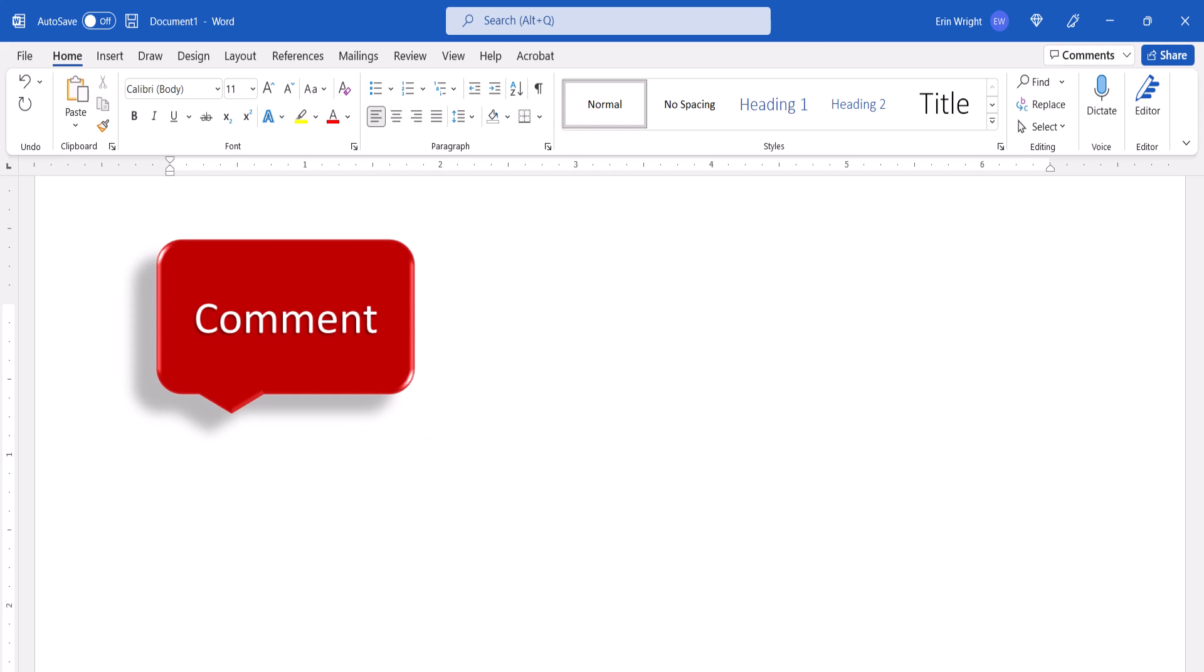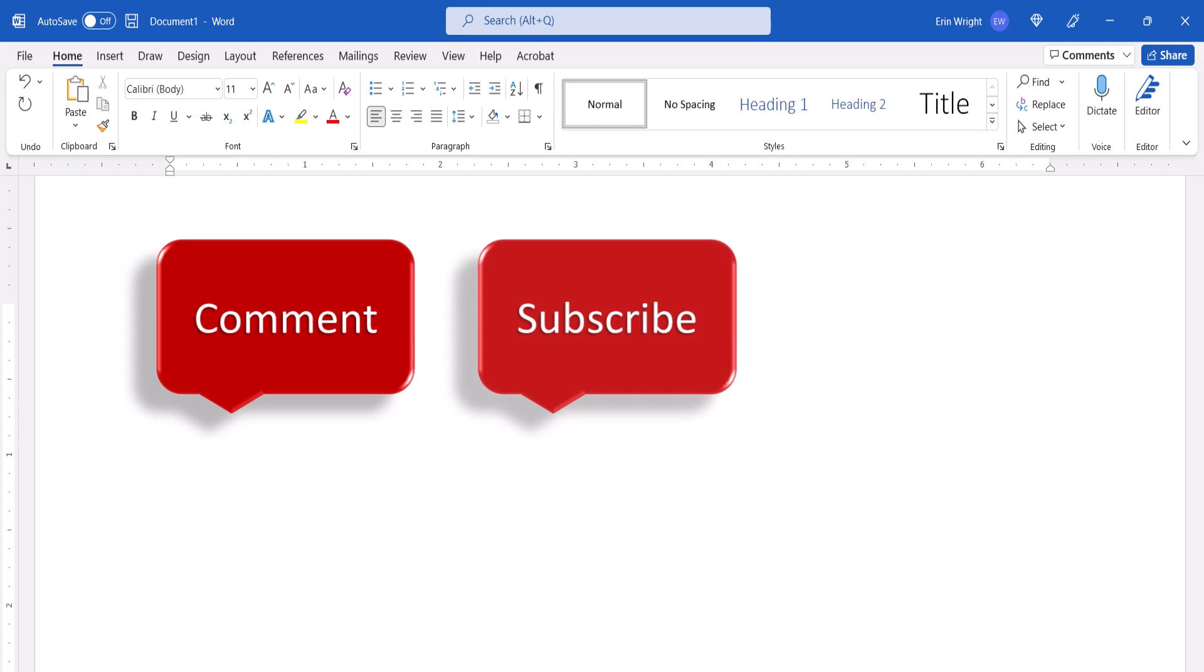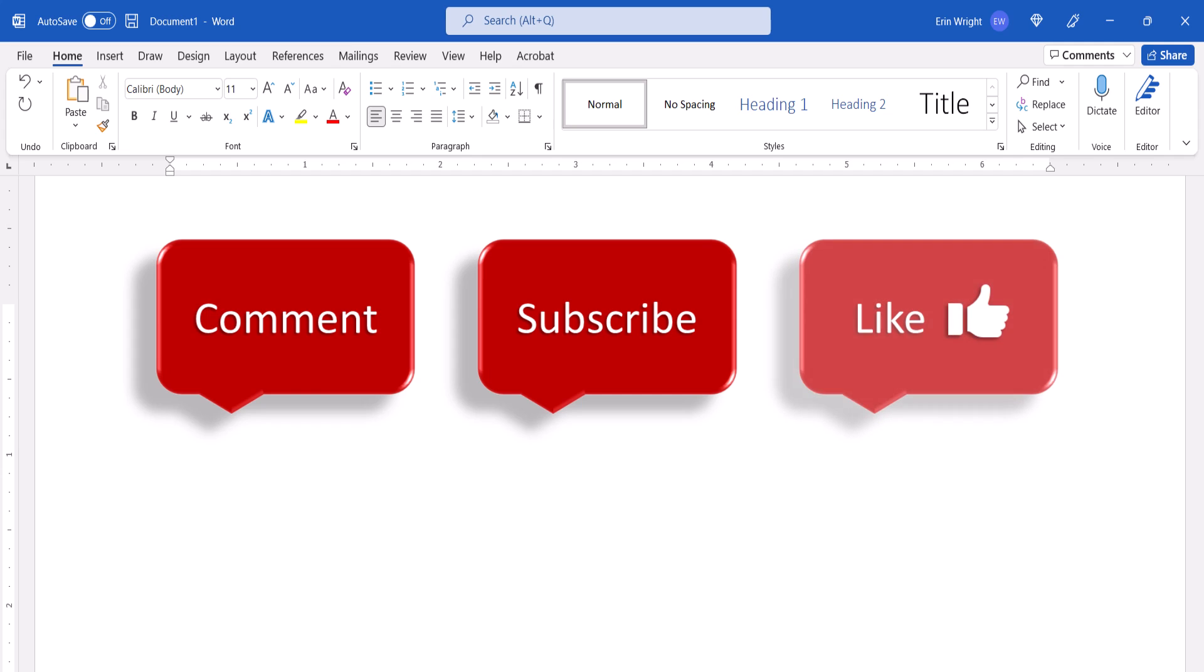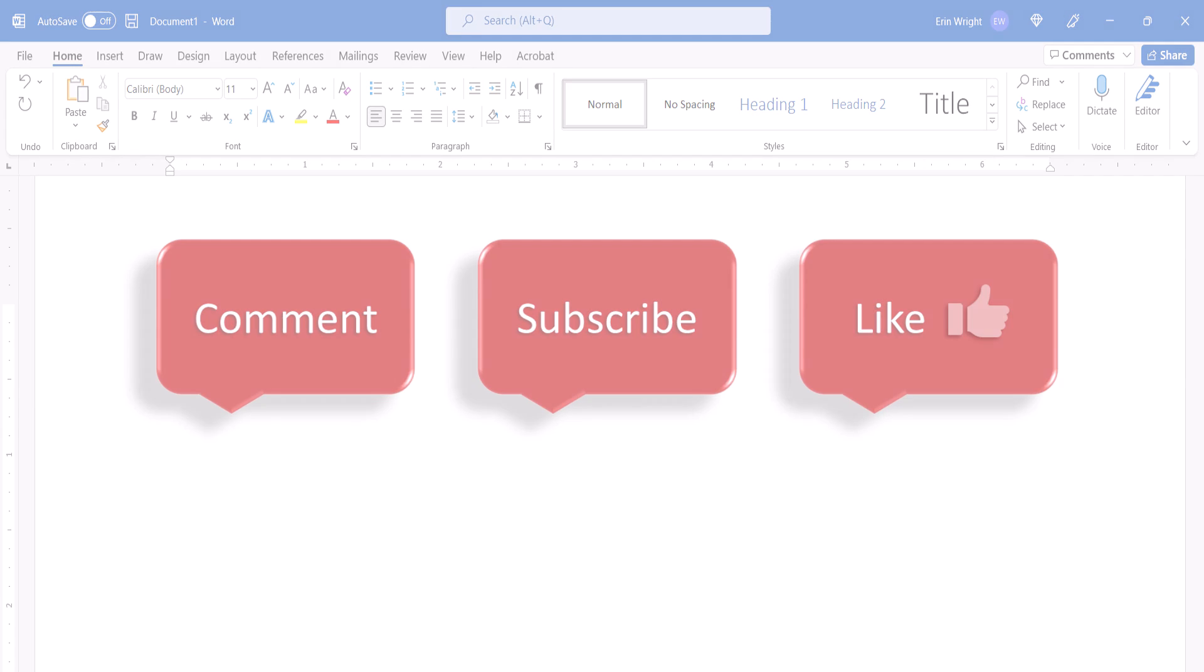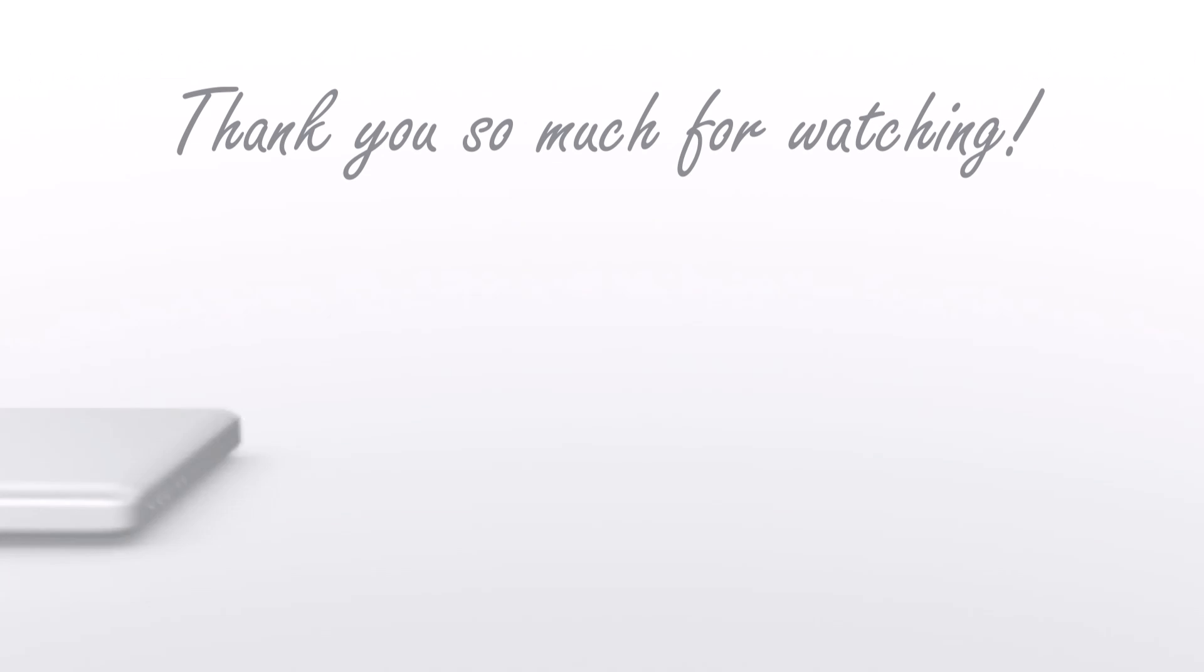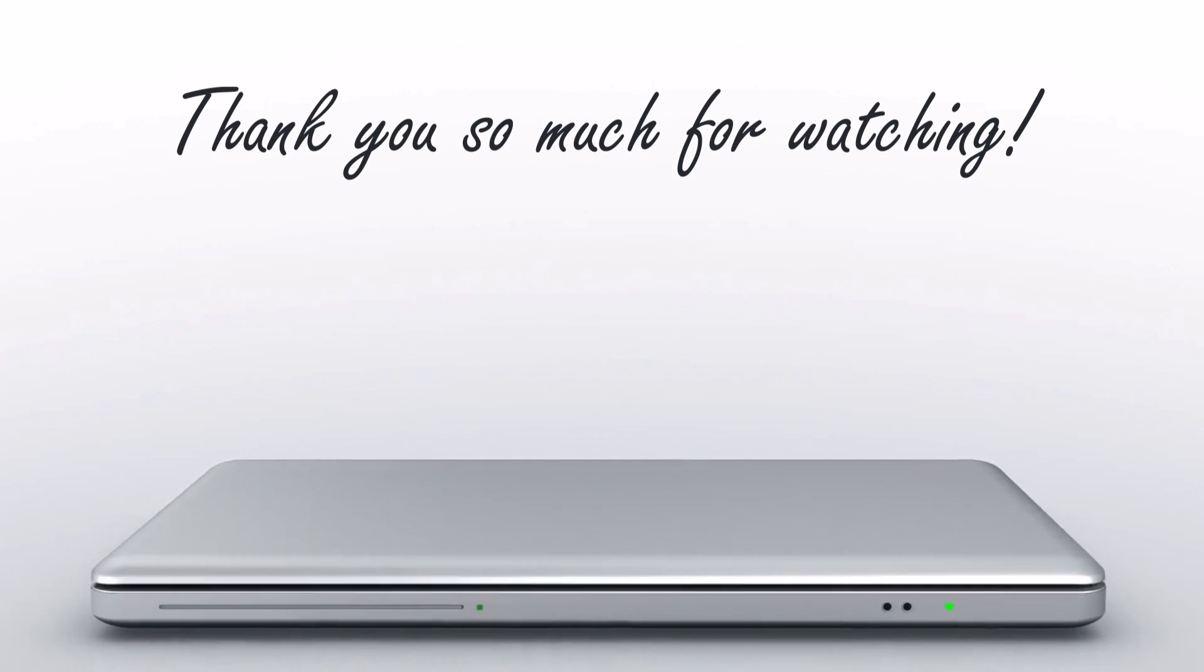Feel free to leave me a comment if there's a specific topic that you'd like me to talk about in the future. And please subscribe to my channel so you don't miss upcoming tutorials. And give this video a thumbs up if you found it helpful. Thank you so much for watching!